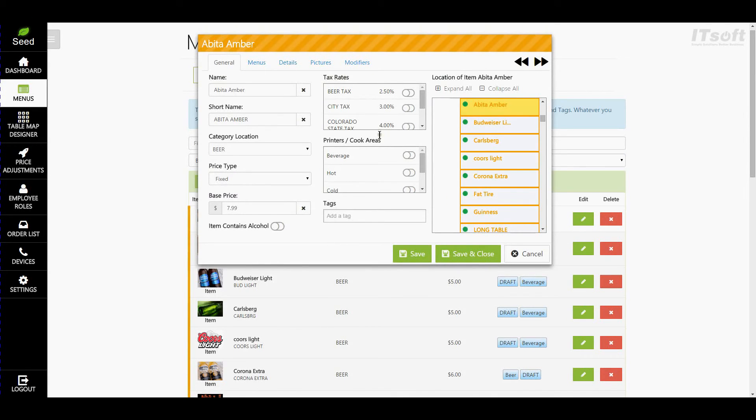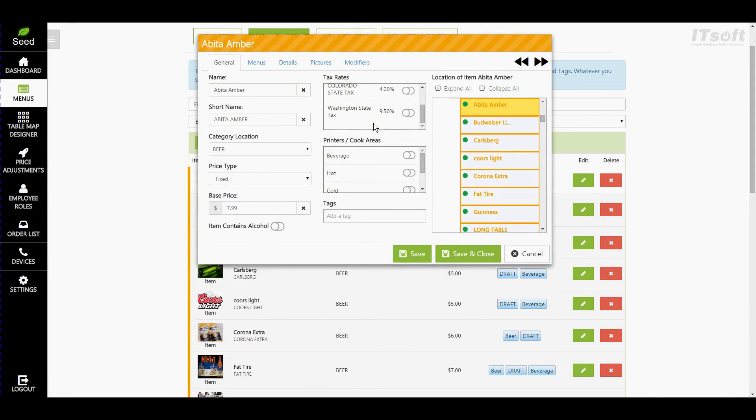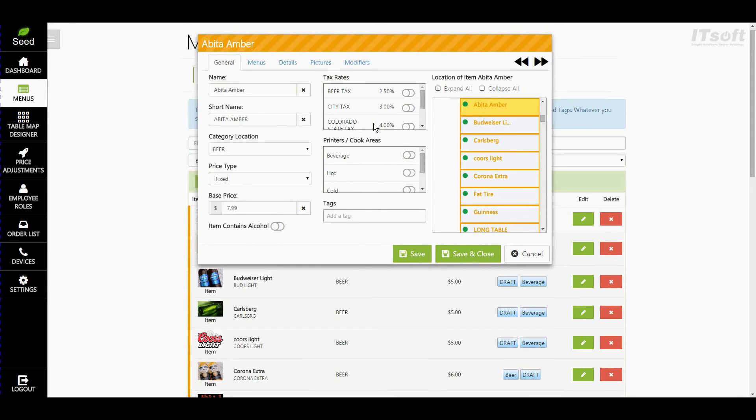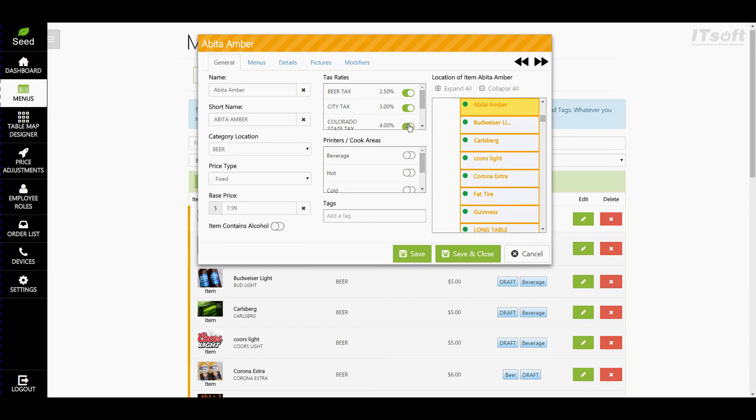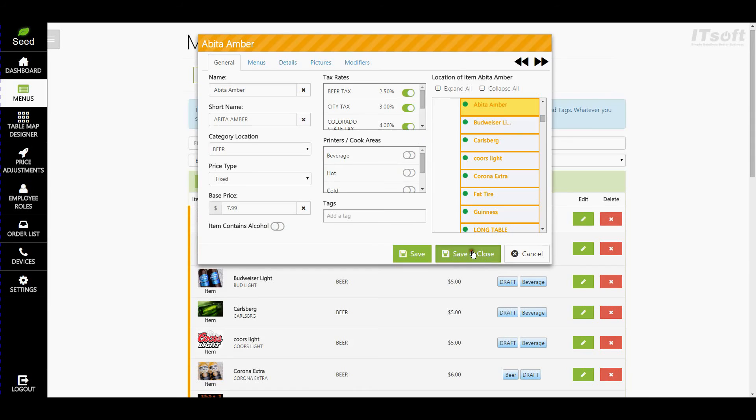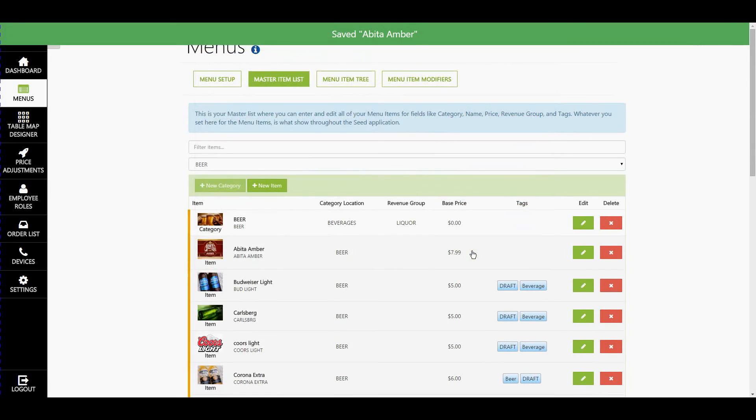Under the General tab, you'll find your tax rates right in the upper middle part of the page. Each tax rate is listed and has an on and off switch. Go ahead and click the switch to turn the tax rate on. You'll see the switch move to the right, and it changes colors to signify that it's on. Let's go ahead and turn on our beer tax, city tax, and our state tax. Once you're finished, hit save.